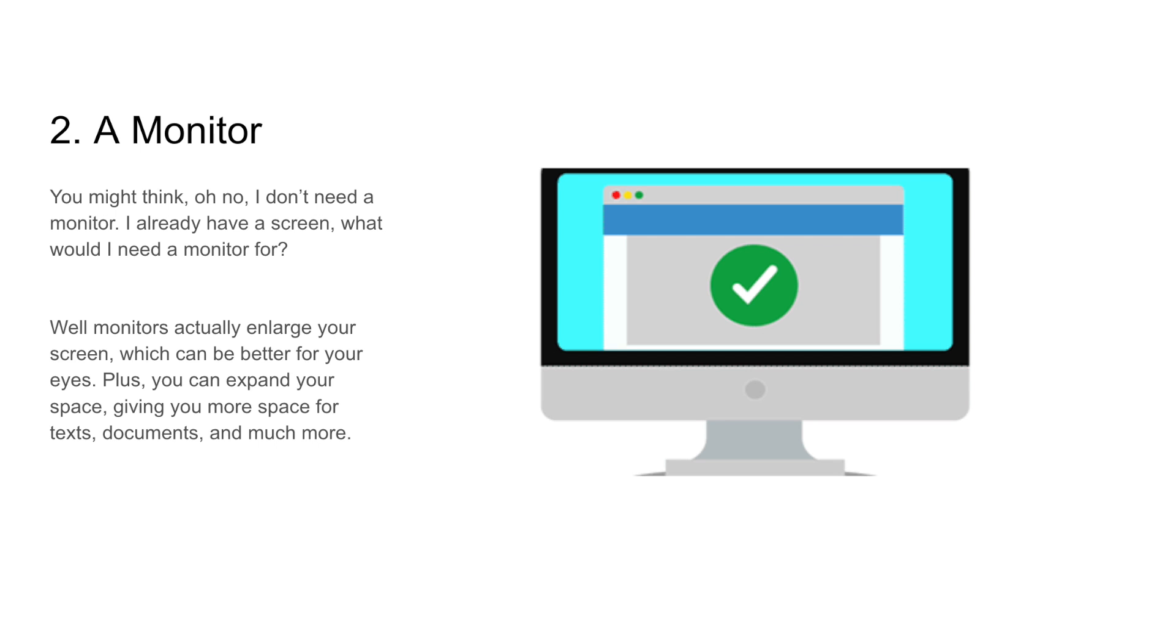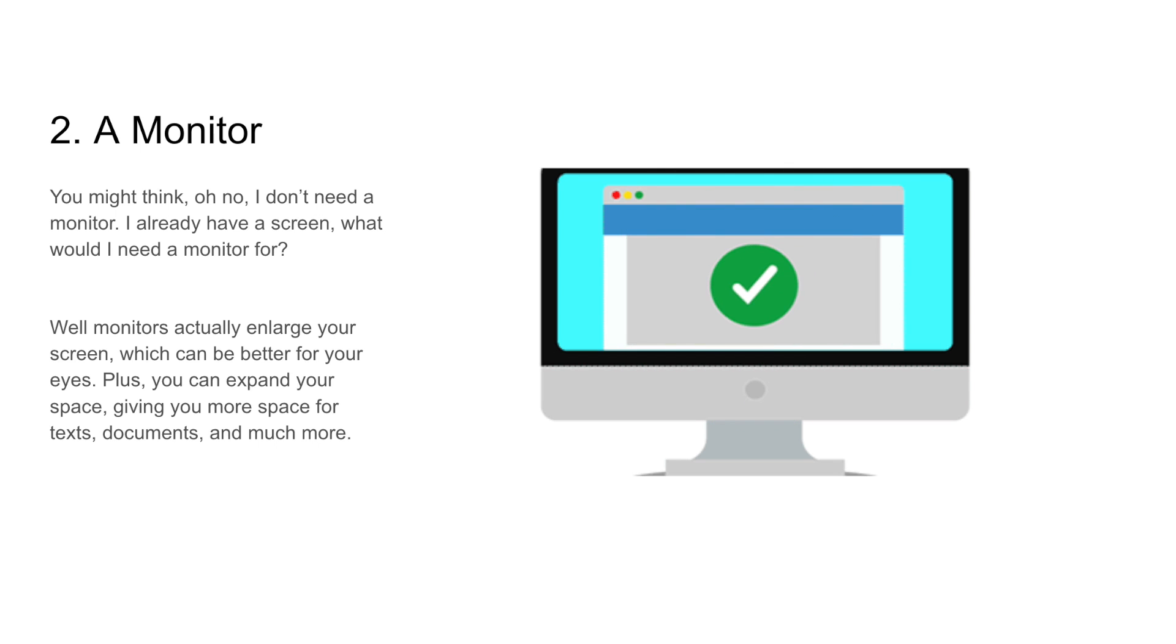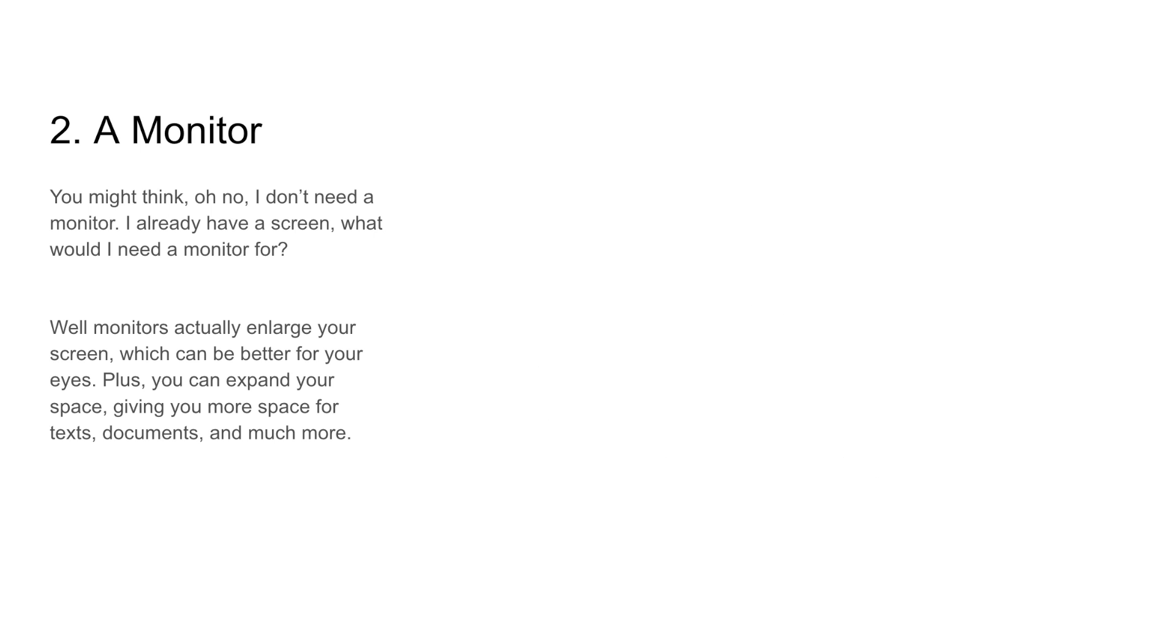Well, monitors can actually enlarge your screen, which can be better for your eyes. Plus, it can expand your space, giving you much more space for text, documents, and more.